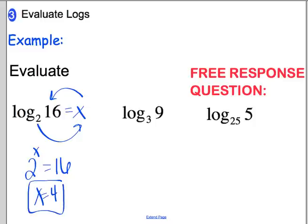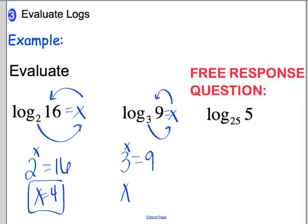We're going to use the third one as your free response question for today: log base 25 of 5. Go ahead and answer this question — this answer will be put into the Google Form today.